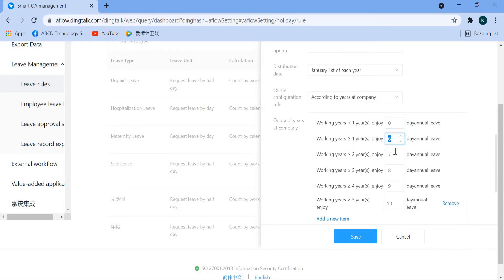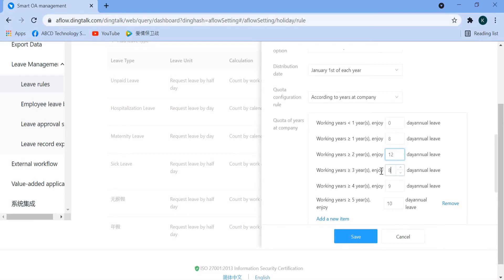One year is eight days. Two years to five years is twelve days. Five years above is sixteen days.